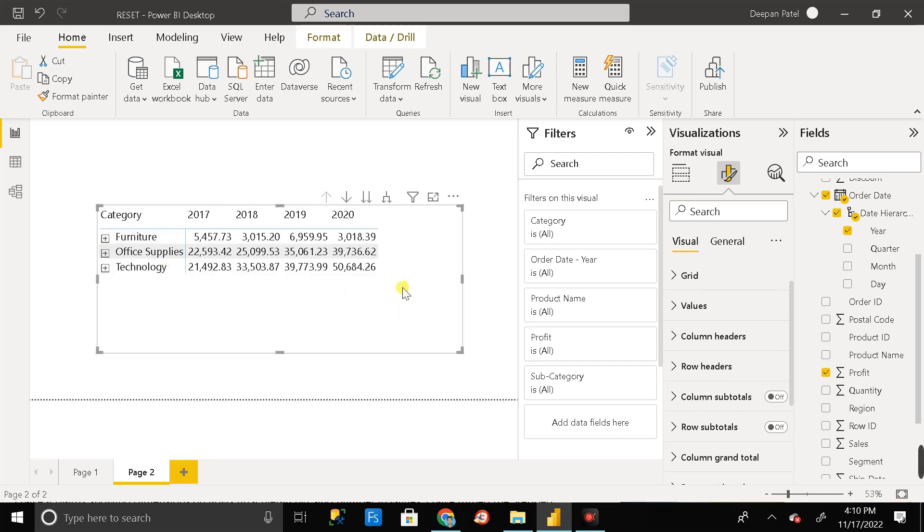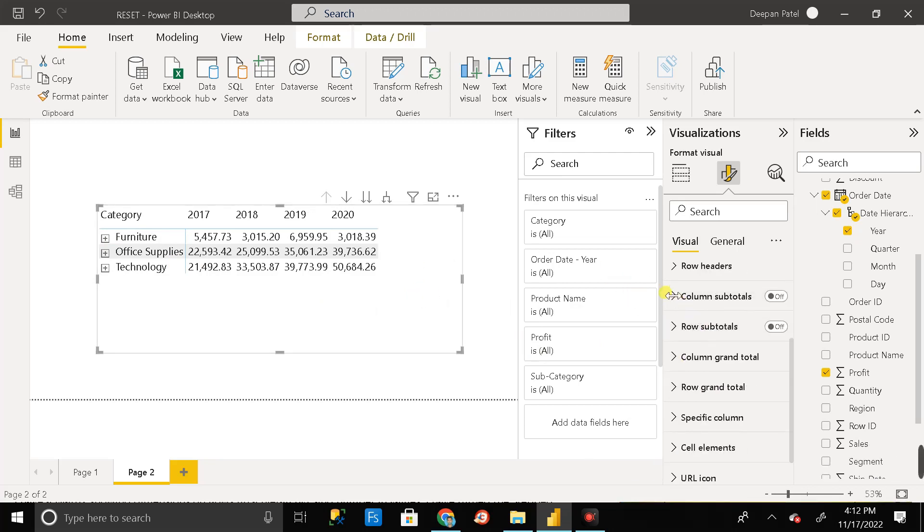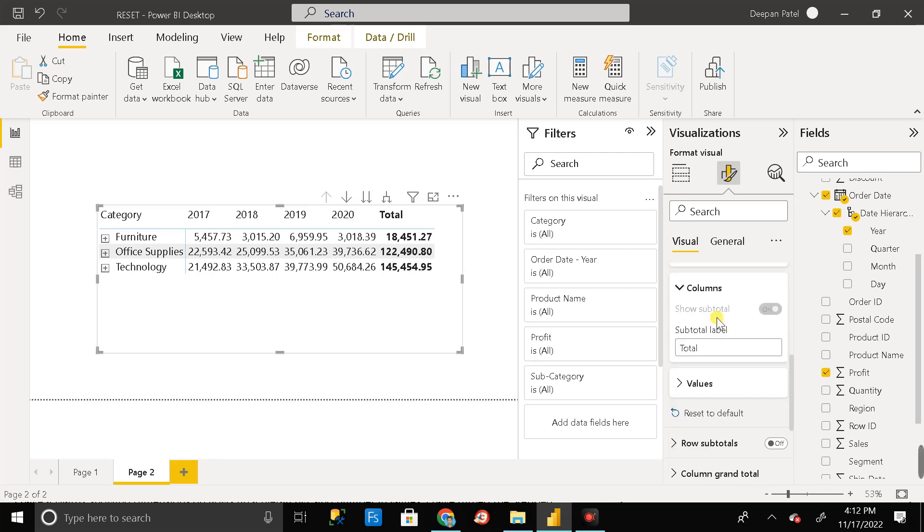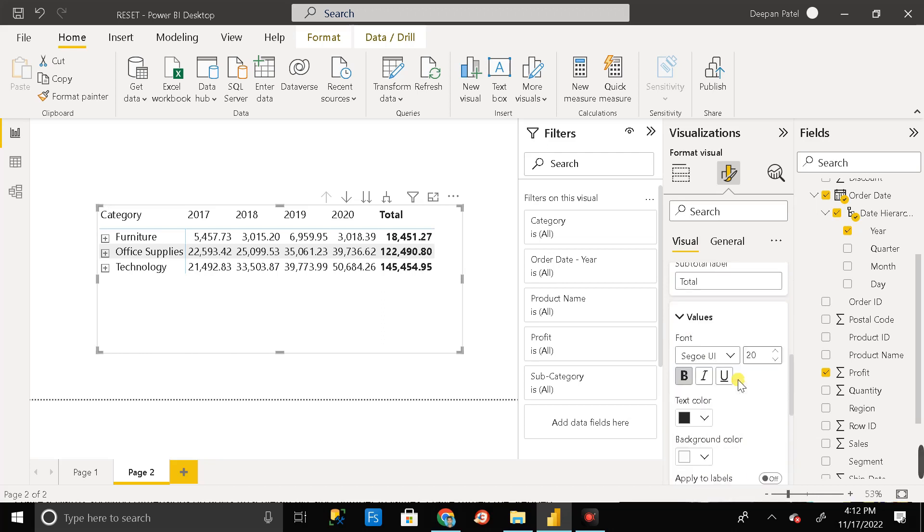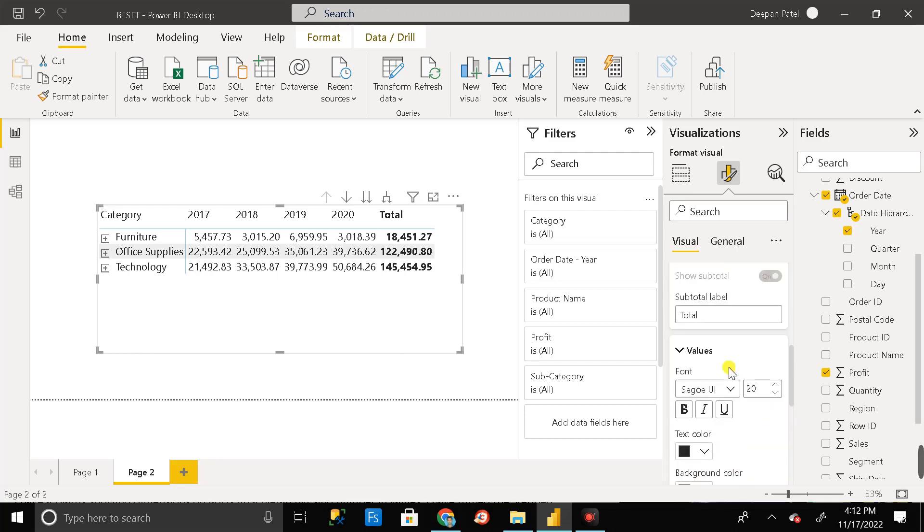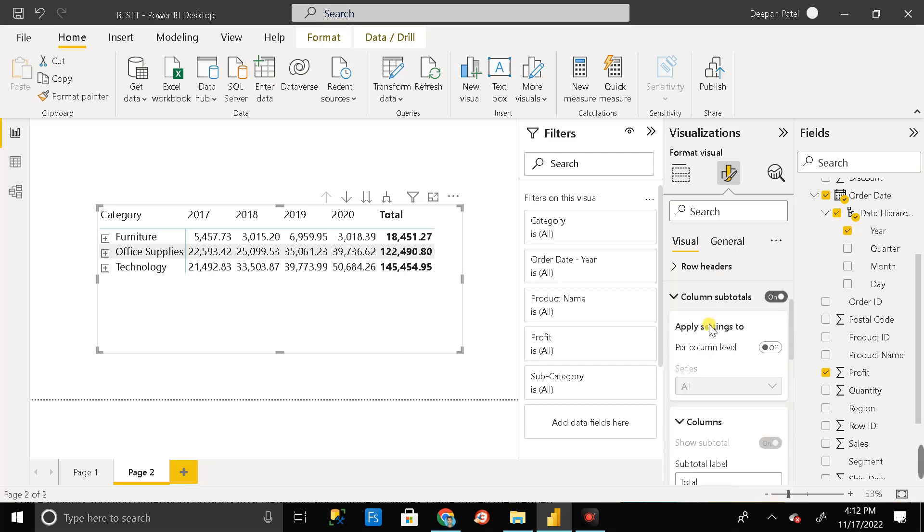For this, first of all you have to click on this matrix visual, then you have to turn on this toggle button of columns of totals. Just turn on this, then expand it, and then go to the values level and then remove this bold option. Then here you can see apply to levels, right? Just turn it on. Then go to the top and close this columns of totals so that it will be removed.